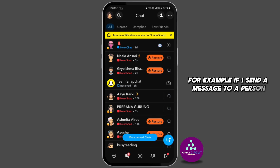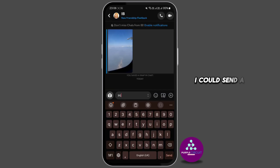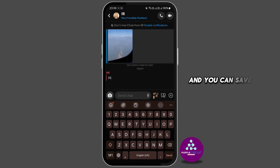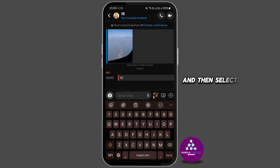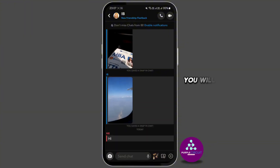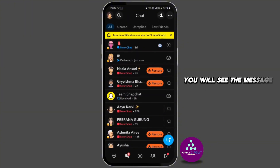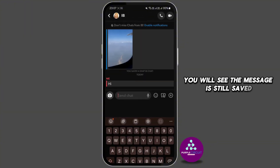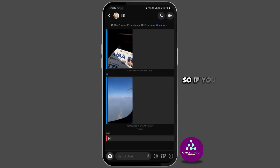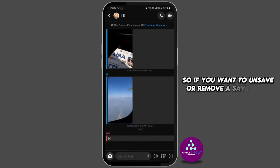For example, you can send a message to a person — like a 'hi' message. You can save any chat by tapping on it and then selecting 'Save Chat.' When you go back to the chat later, you will see the message is still saved even if the other person has viewed it.